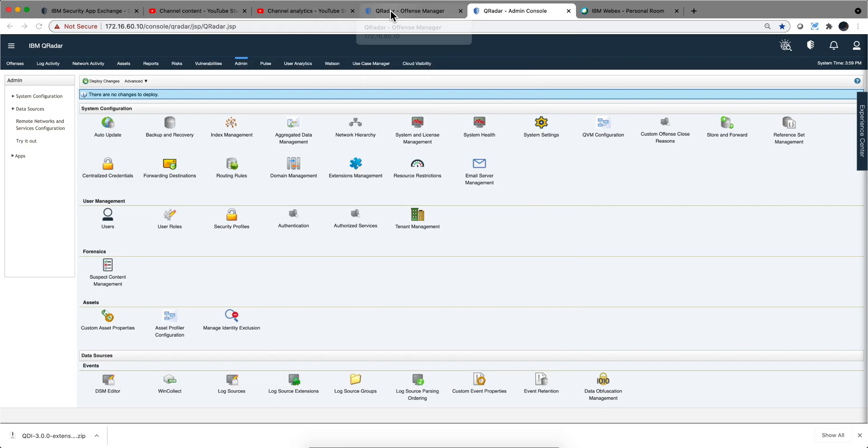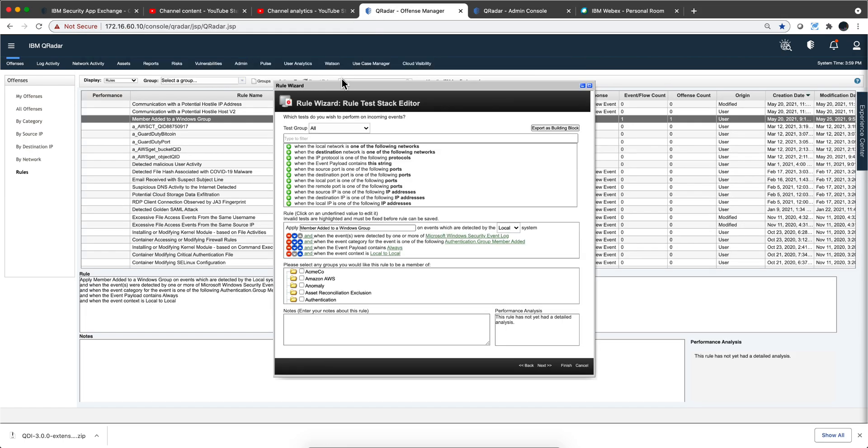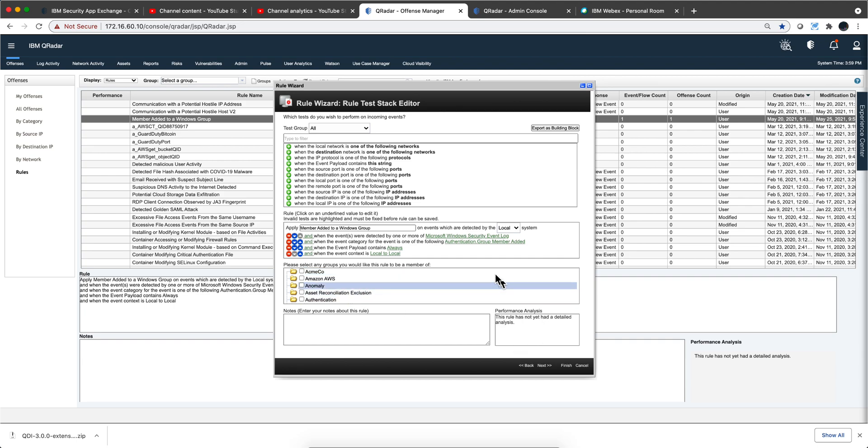If you go to QRadar once you have enabled that, you're going to get two areas. One is that when you open any rule, you're going to see this Performance Analysis section. You'll get some data here. I don't have it because I just enabled this and I'm not firing this. It's a demo system so the system doesn't have enough information to provide me statistics about it.